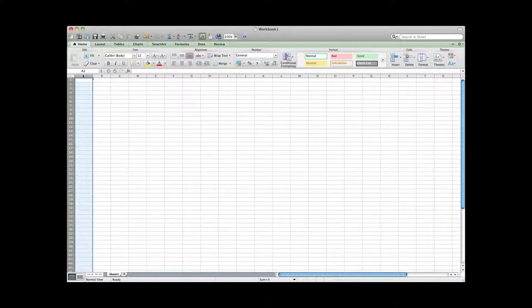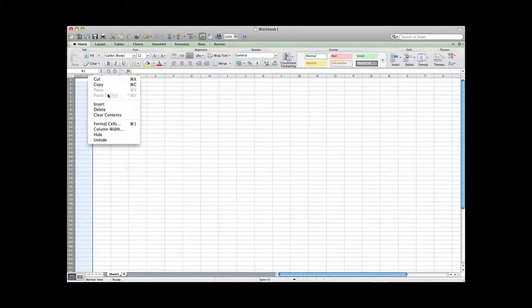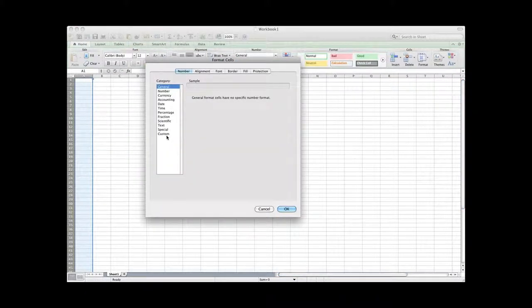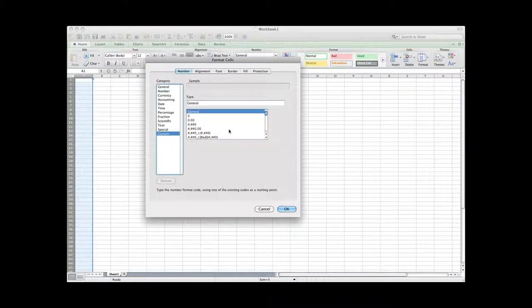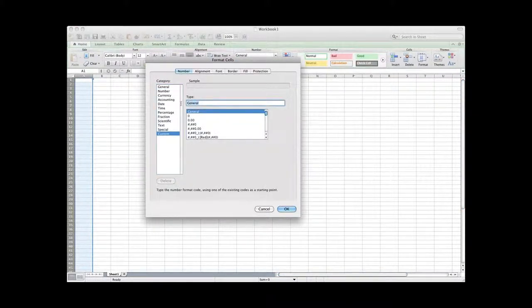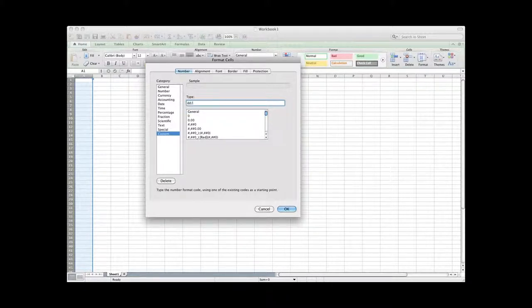First you're going to want to format the first column of your worksheet. So we're going to format cells in custom, and you're going to put your date formatting here. So we start with day, and then month, and then year, because that's what HootSuite wants us to do.